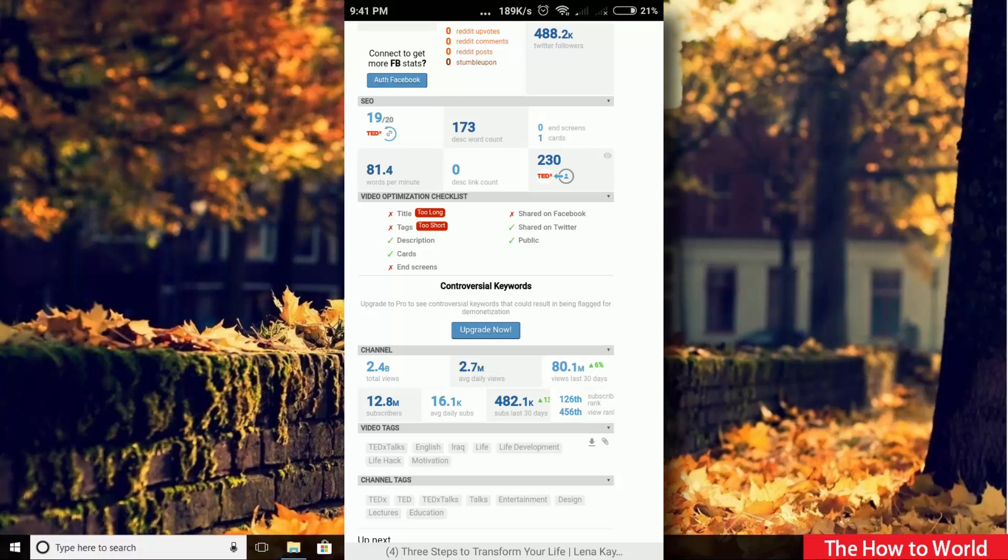So guys, this is how we can use this vidIQ Chrome extension with the help of this Yandex browser.